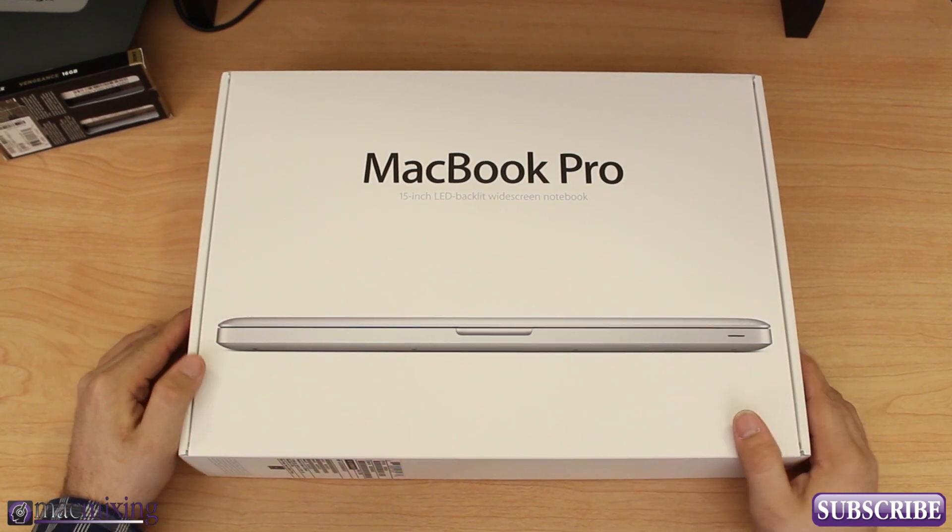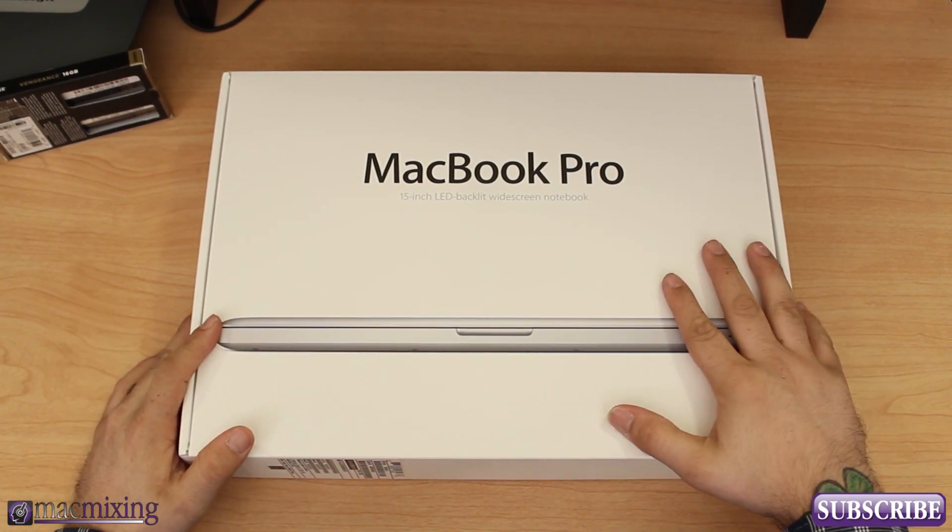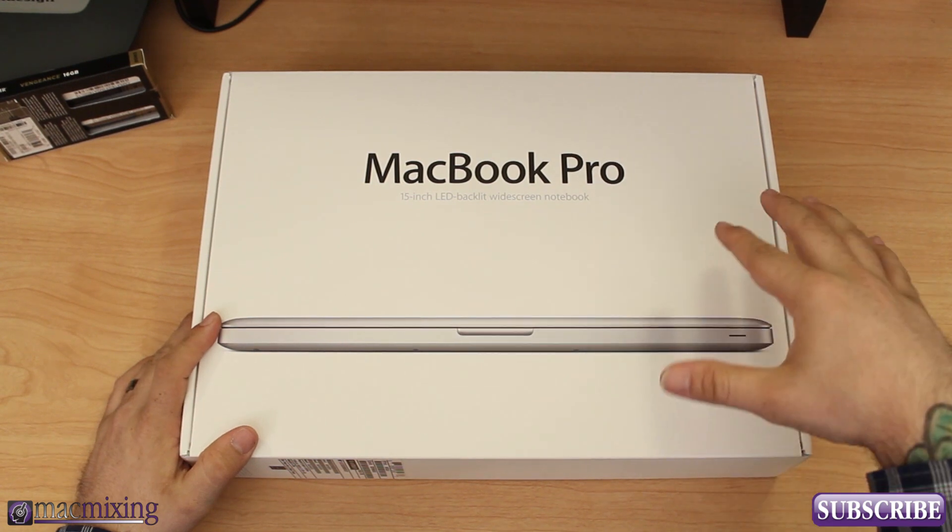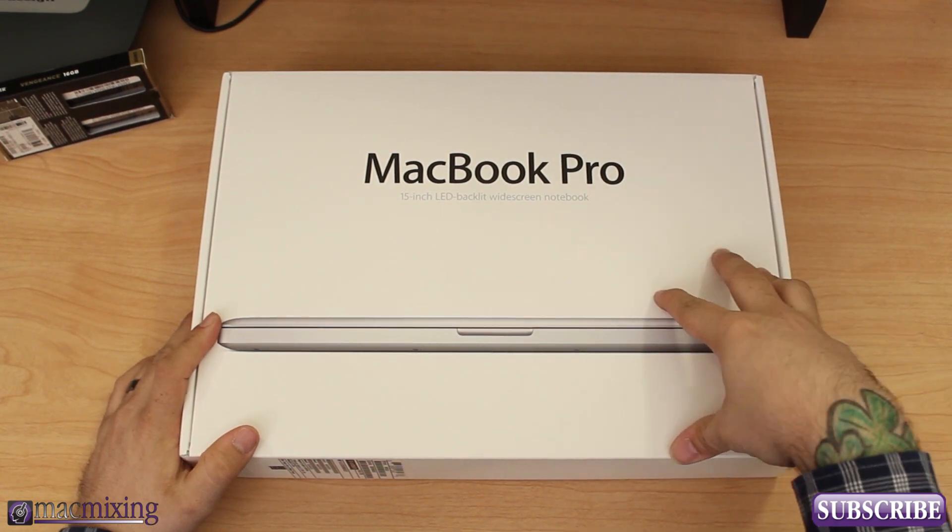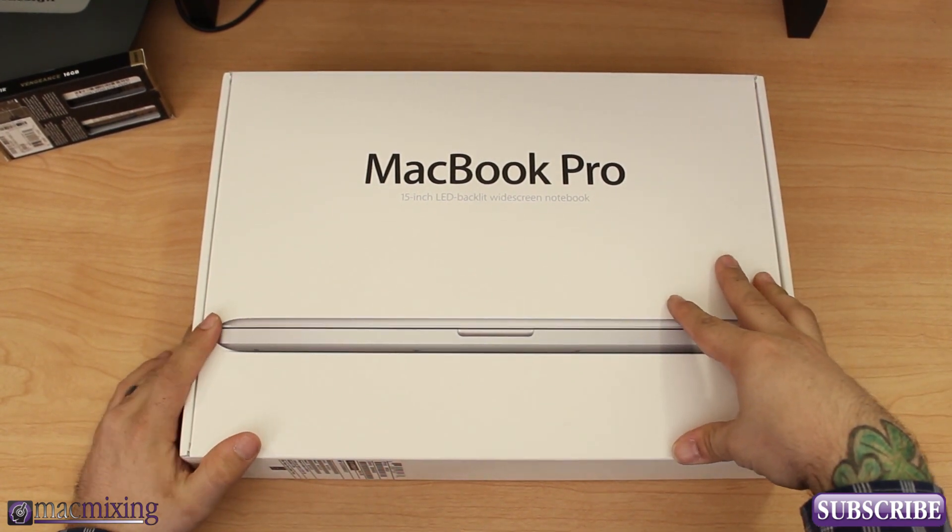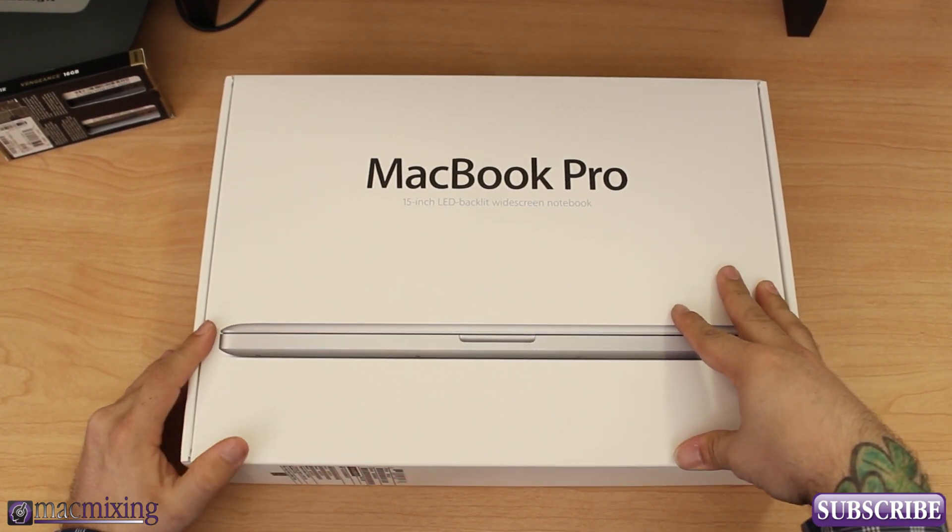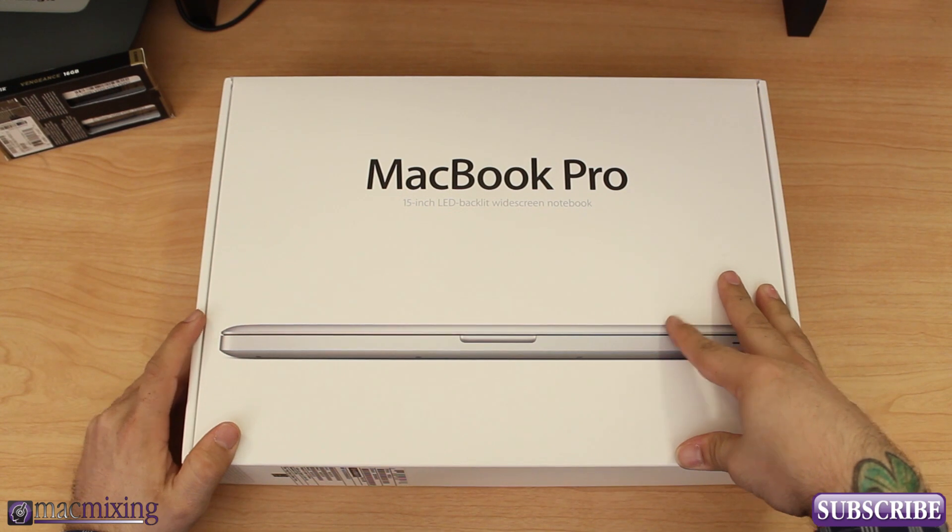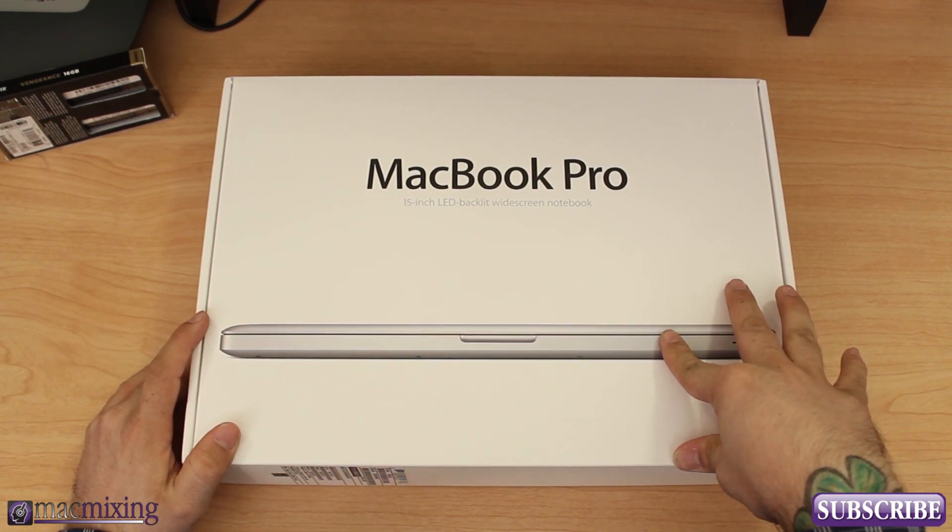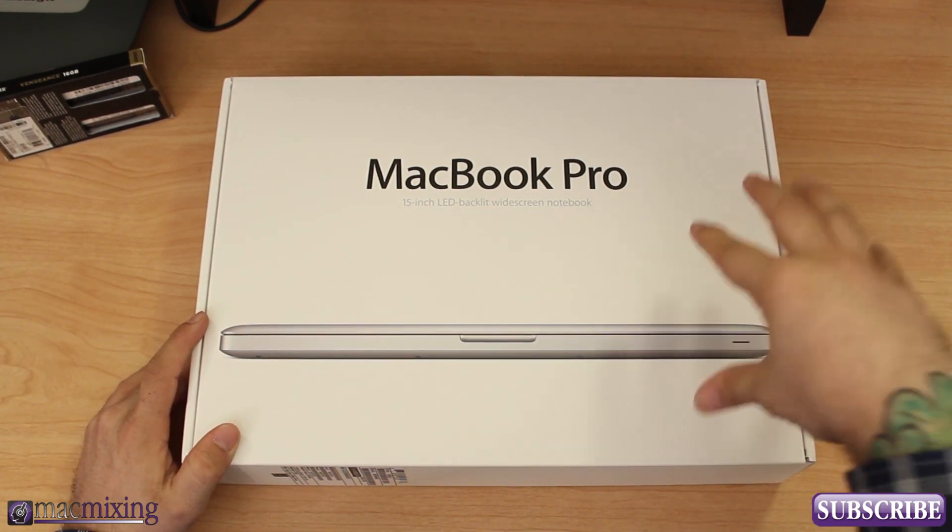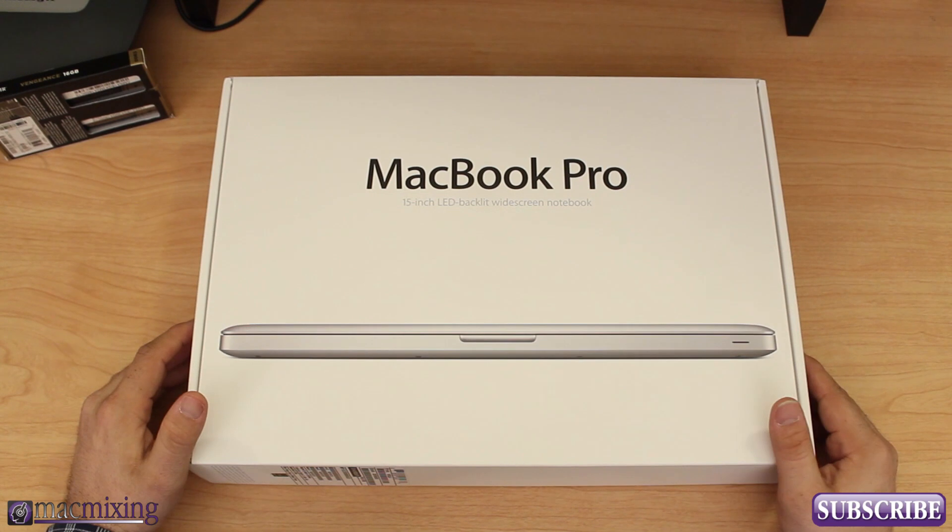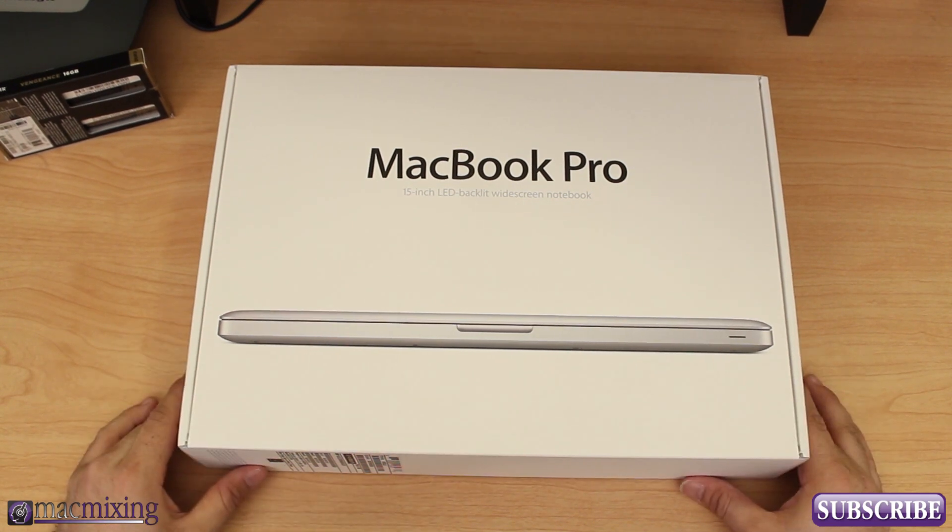Hey what's up guys, this is Dom from macmixing.com and today we're going to be unboxing the 2012 15-inch MacBook Pro. This is not the retina model but it is the 2.3 gigahertz model.